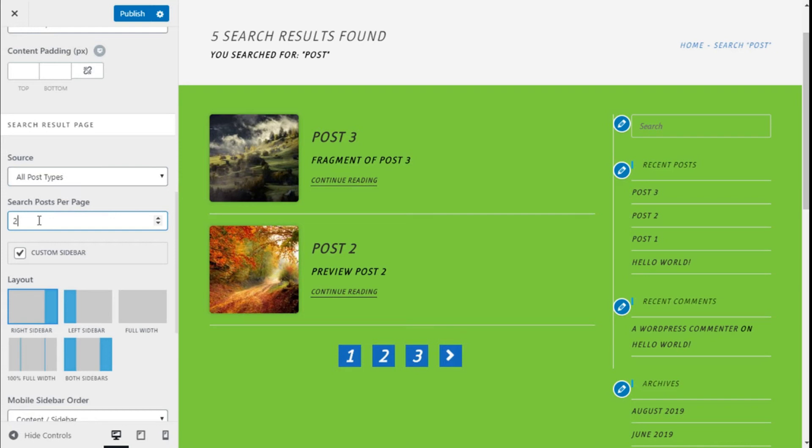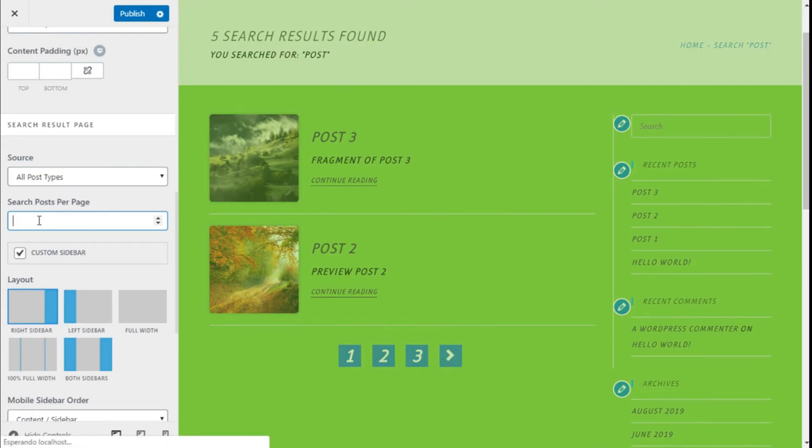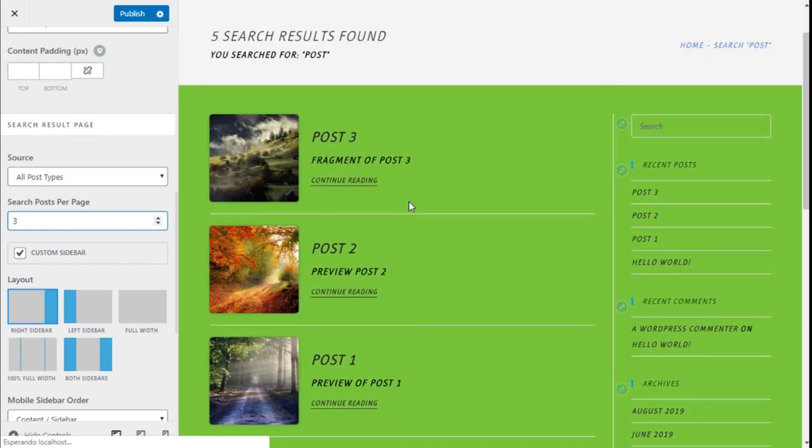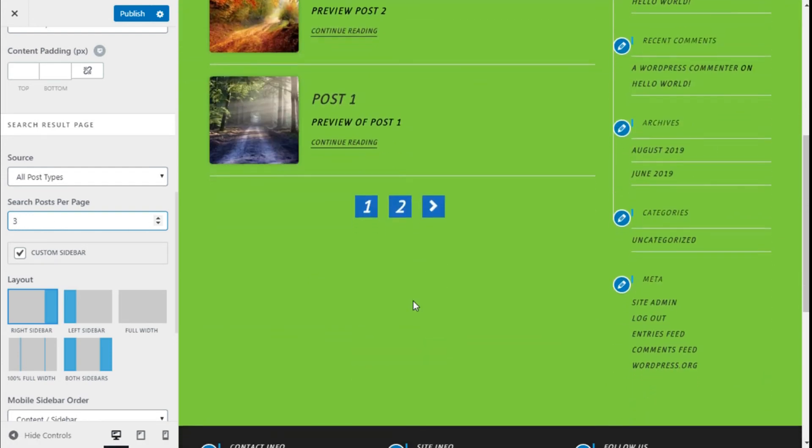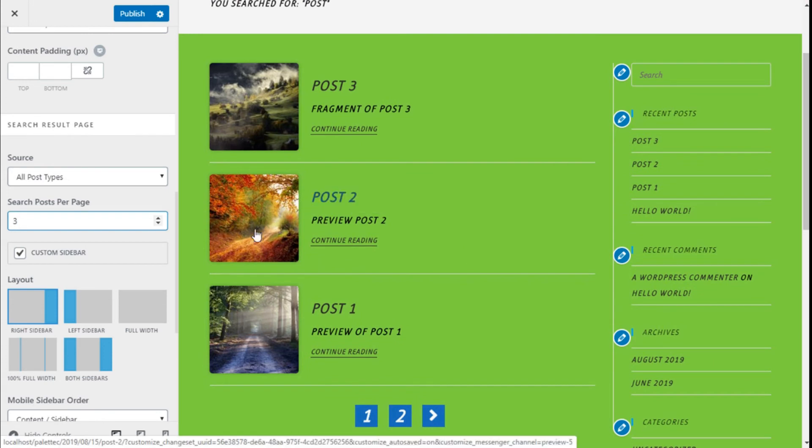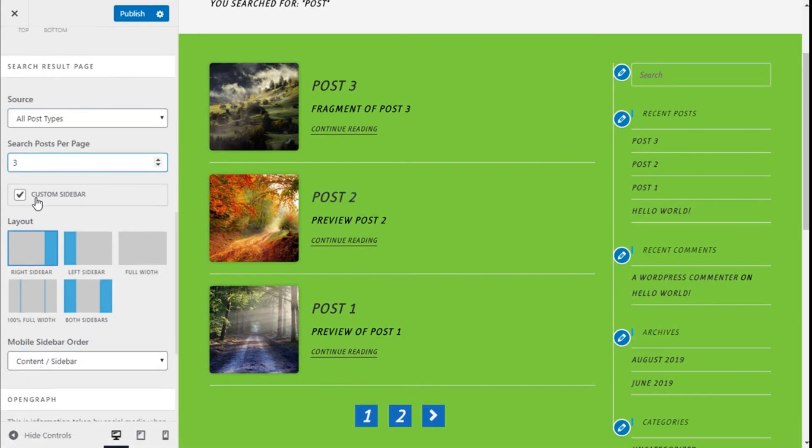We can choose three, maybe, so we have two pages. We can enable a custom sidebar if we have one.